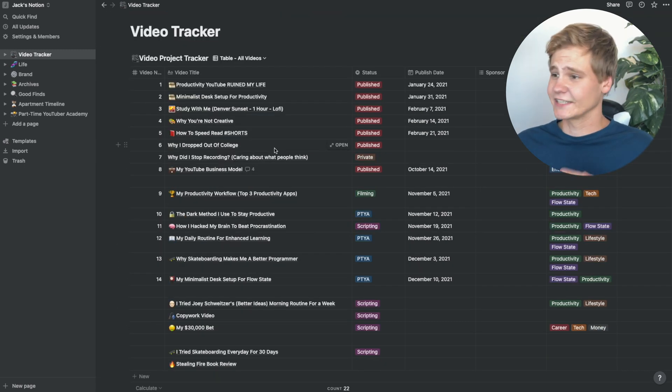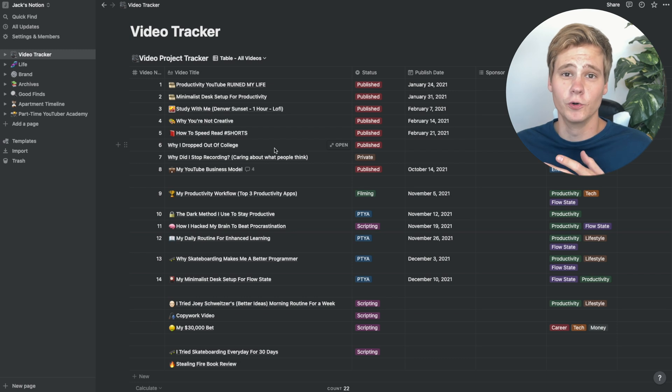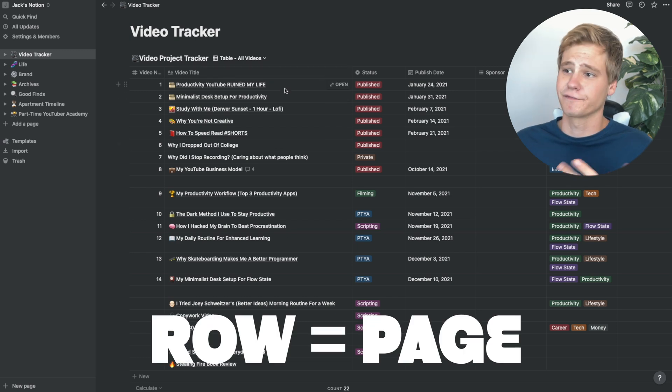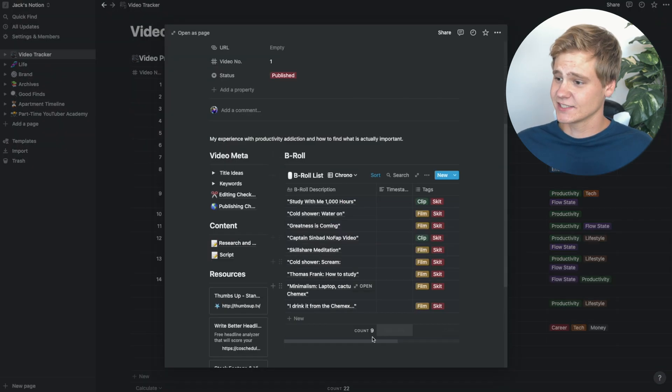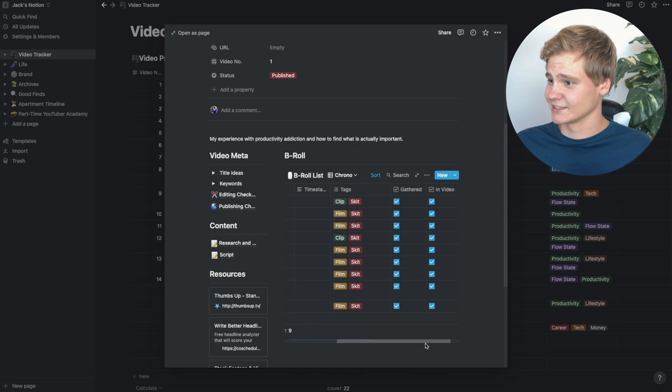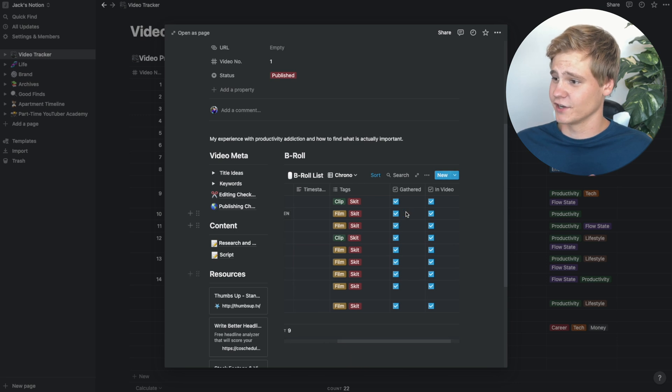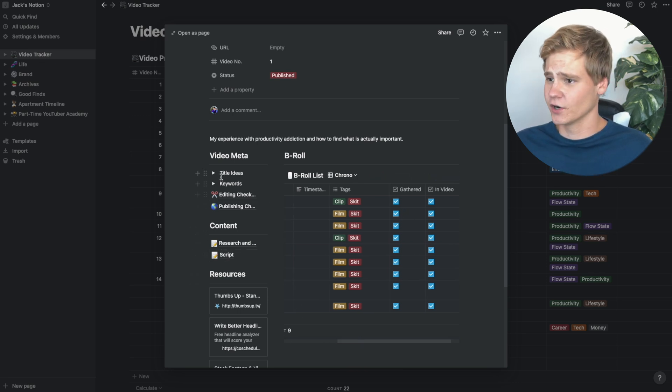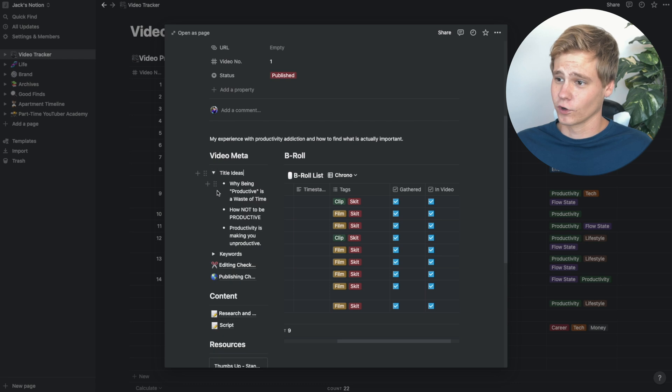And each one of these rows is actually its own page. So let's say I wanted to go to my first video. Inside, a list of all of the B-roll shots that I needed for that video, and whether or not they're gathered and actually inside the video. I have a section for my title ideas,